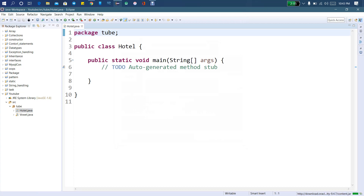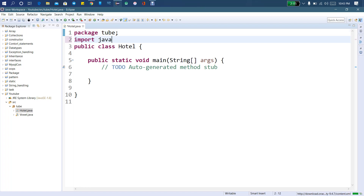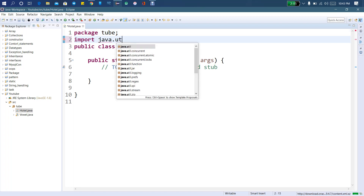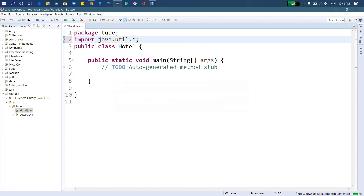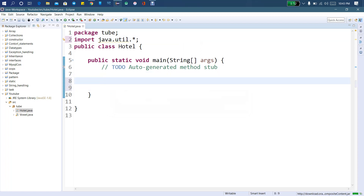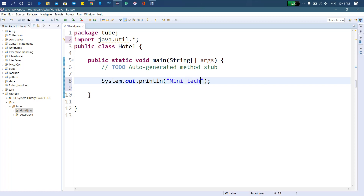Now we have to use the Scanner. We have to use the package input, so we have to use java.util.*. Then we have to use the main method. There is the hotel name, so we have the hotel name and we can get the hotel name. We have the name of my YouTube channel.